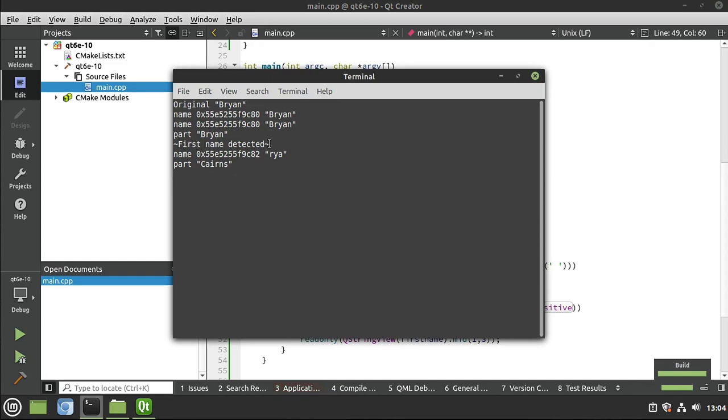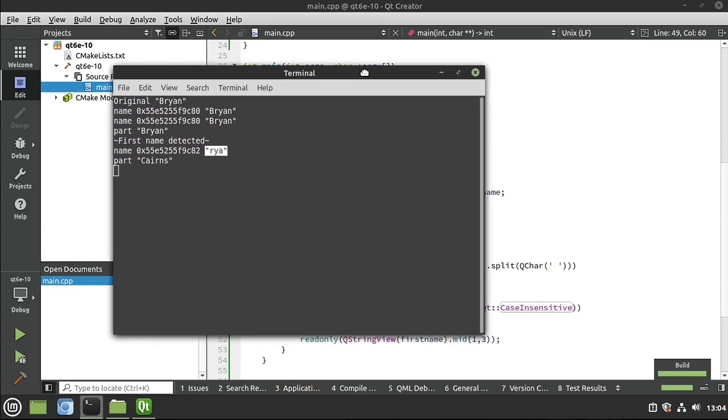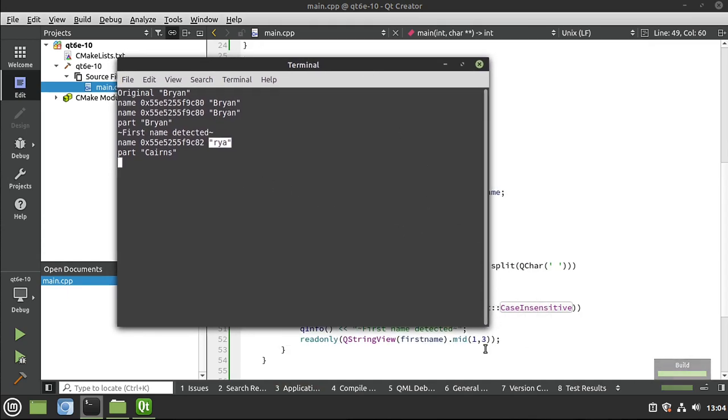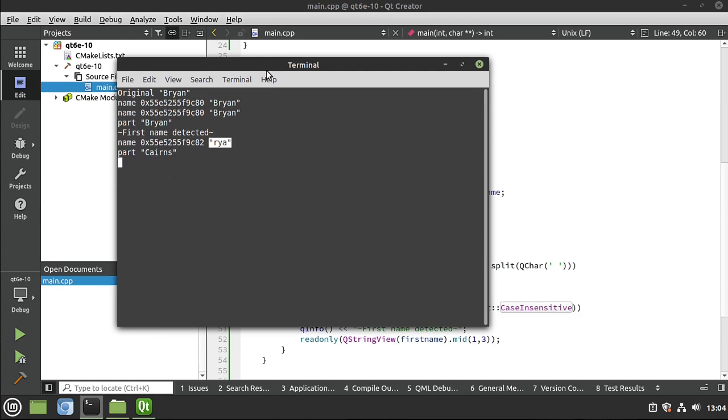See, first name detected and then Raya. That's not even my abbreviated name. So I would have to play with the offsets there of one and three. But you understand what's going on. The major takeaway from this video is that QStringView is fast. Why? Because we're not copying the string, but it's also read-only. So it helps protect you, the developer, from, well, yourself.